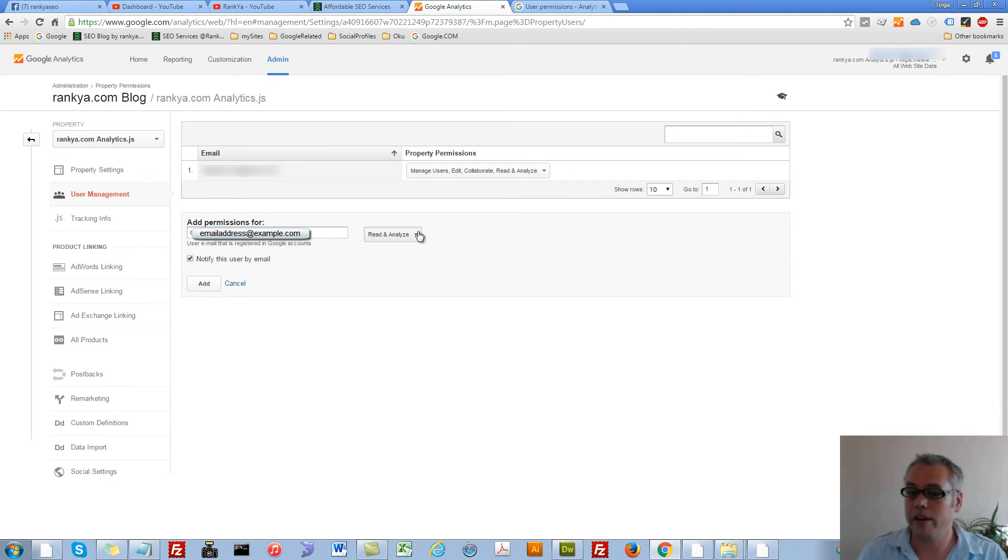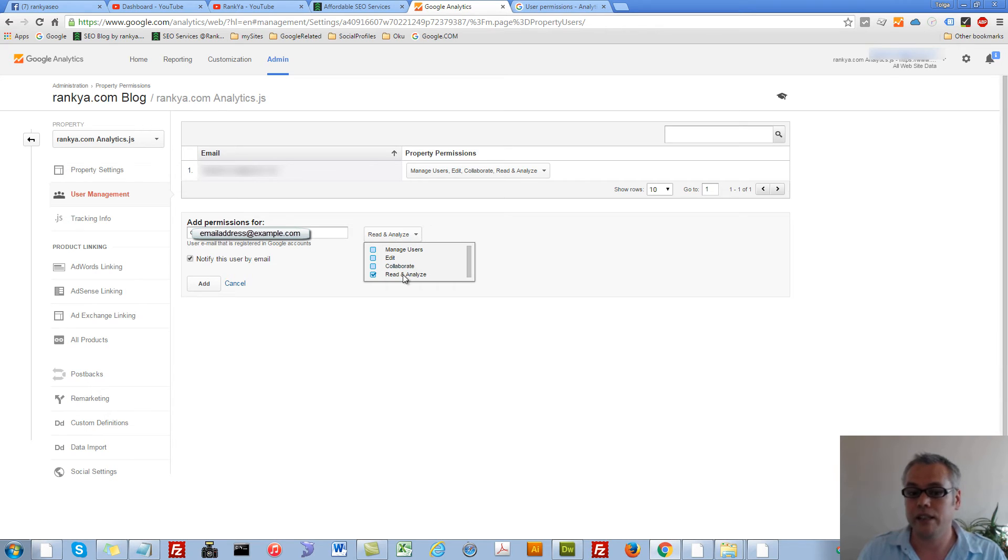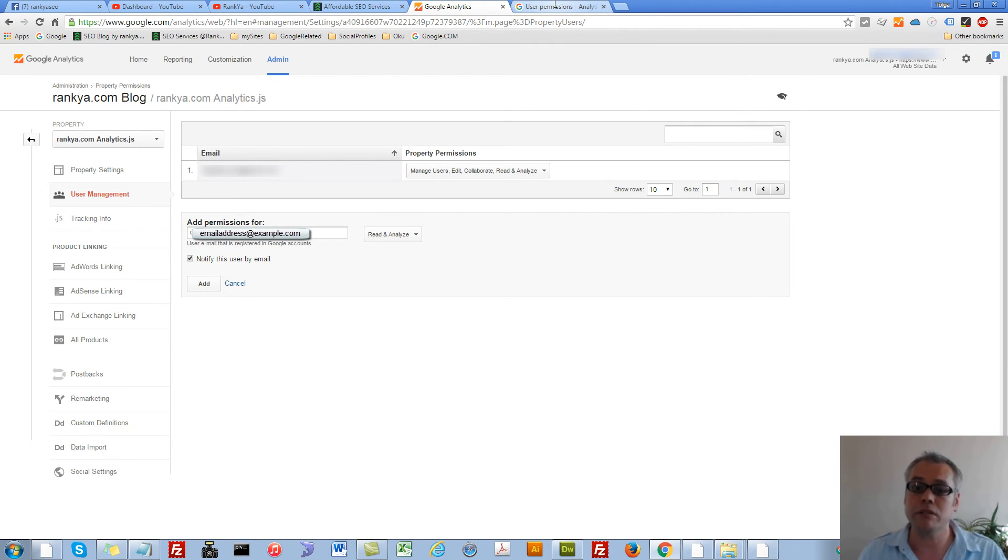We have access control levels here: read and analyze, collaborate, edit, manage users and so on.